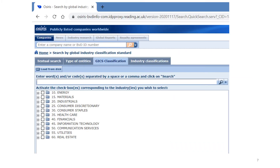After you have selected the global industry classification standard, you will come to this screen. There are 11 types of major classifications: energy, materials, industrials, consumer discretionary, consumer staples, healthcare, financials, information technology, communication services, utilities, and real estate. If you click on the blue folder, more subcategories will appear. As an example, I will select the healthcare industry. To refine my search strategy, I focus on the Malaysian stock market and click location to select Malaysia.